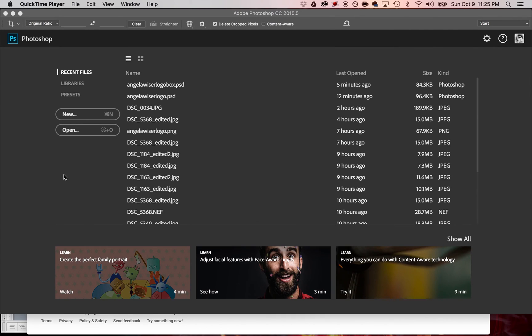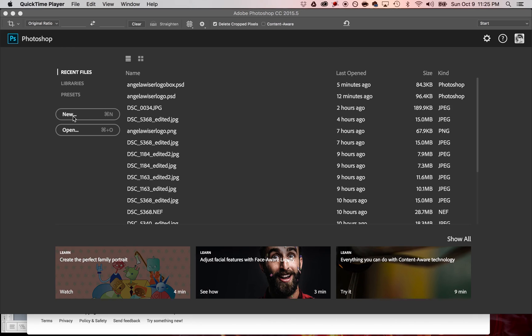Here we are in Adobe Photoshop Creative Cloud 2015.5 and we're going to make a very simple watermark slash logo so that you can use it on your photos if you wish to do so.